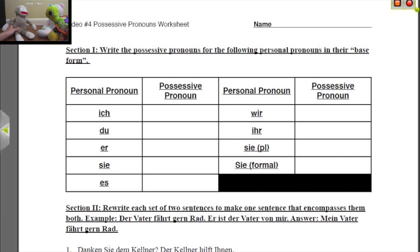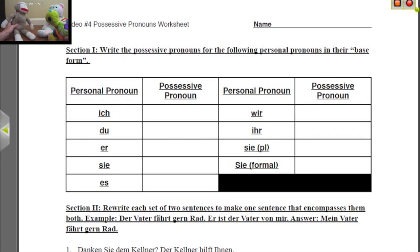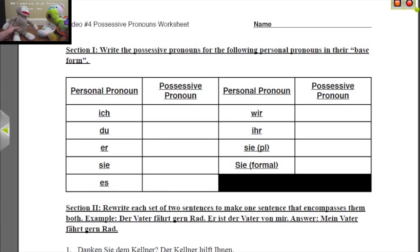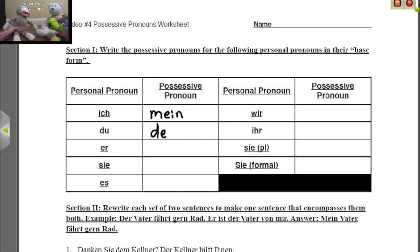First of all, we have 'ich.' Ich is 'I' in English. And if I own something, then it is 'my.' So I would say 'my book.' In German, we would say 'mein.' Du means 'you.' And if you have something, it's going to be 'dein' — your. Er is 'he.' And if he has something, it's 'his.' So we have 'sein.'